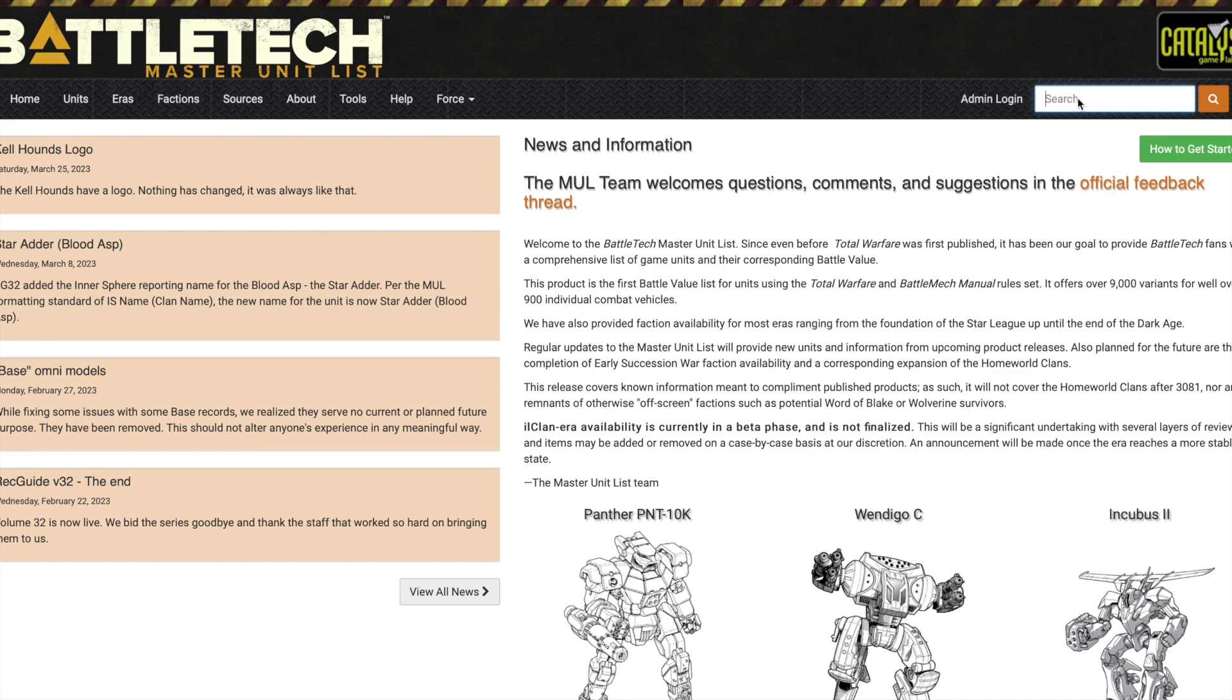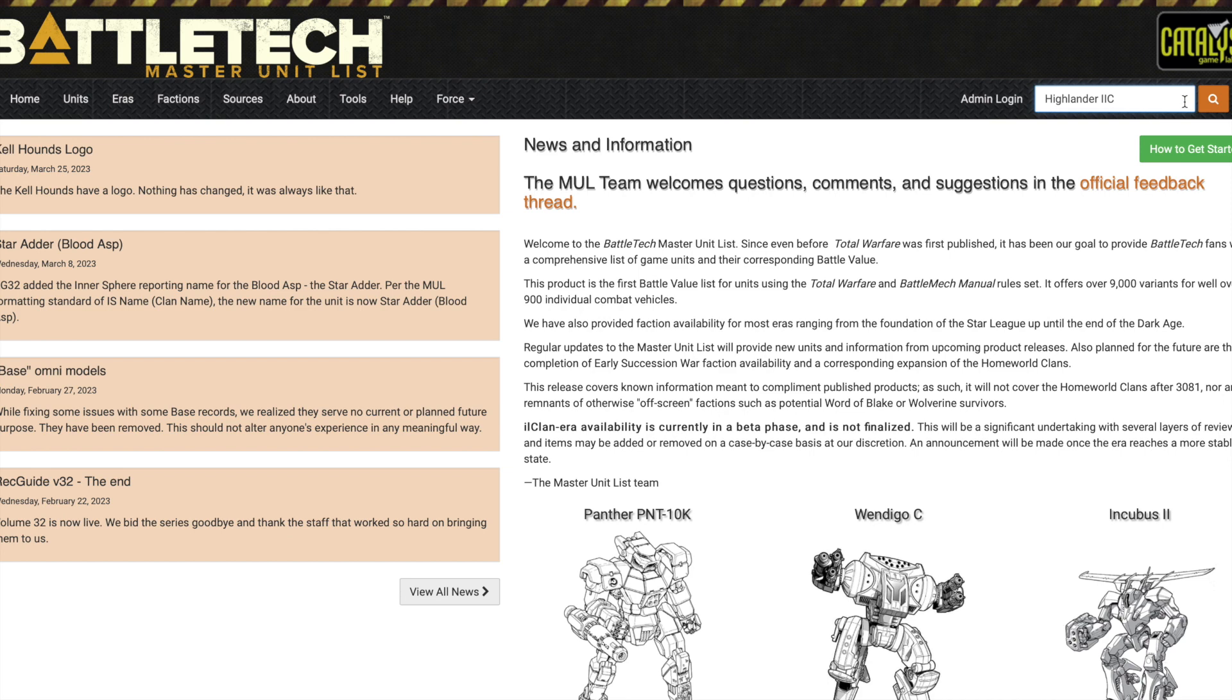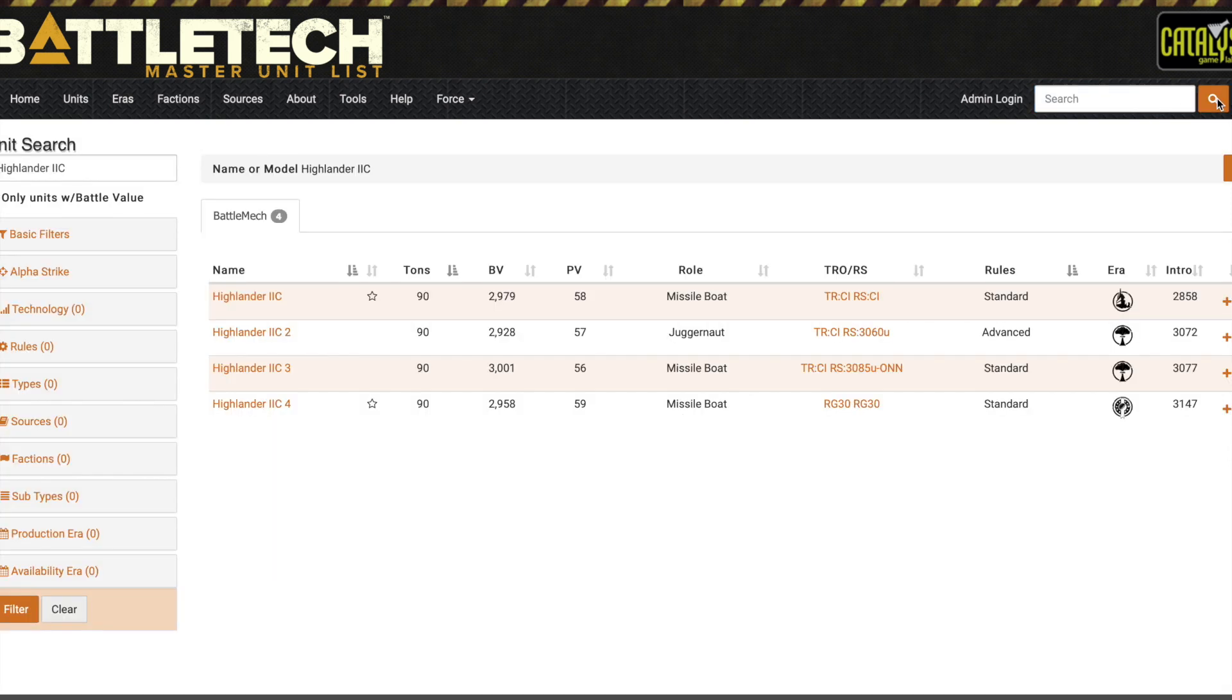What we do is pretend we don't know that the Highlander 2C is a good ride for Nova Cats, but we can go look and see what the Highlander 2C could be used for. I like Clan Invasion, Dark Ages, and ilClan era, so here I see this era symbol and the year is out towards Dark Ages, so that might be a good ride for something I'm interested in.